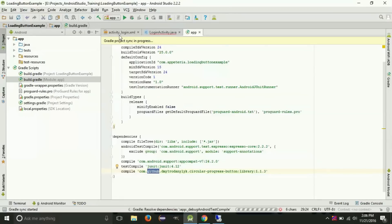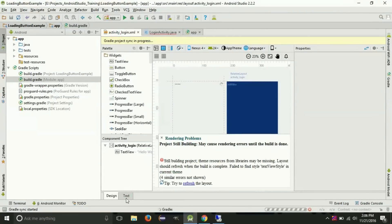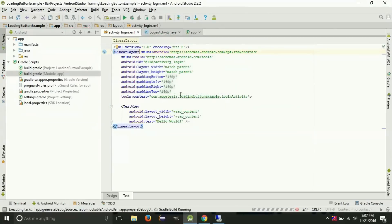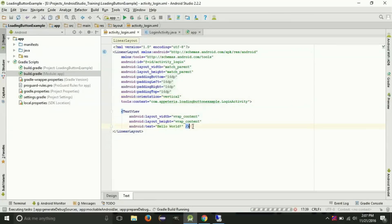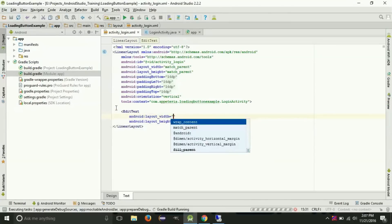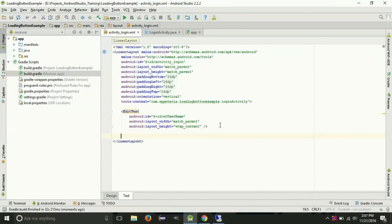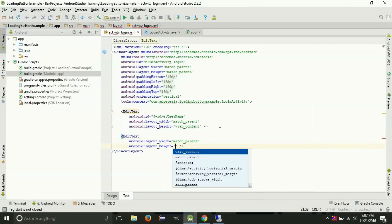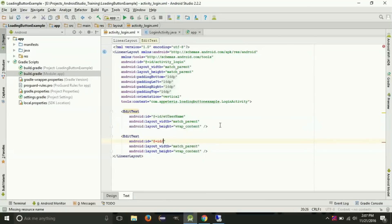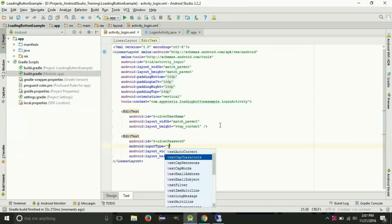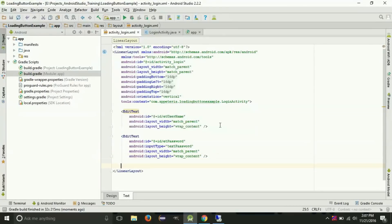Now the project is ready. In the layout part, I will set the orientation to vertical. On my login screen I will add two EditText boxes — one for username and one for password. I will also set the input type as password for the password field. Now I will add the button, that is the circular progress button.